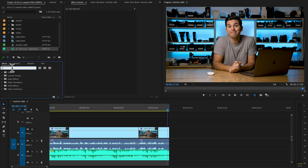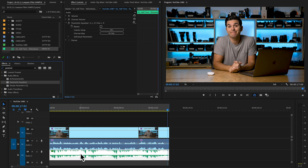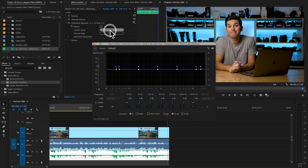Here's all we're going to do: go over to Effects, search for Parametric Equalizer, go down into Audio Effects, grab the Parametric Equalizer, and drag it onto our music track. Once it's on the track, up in the Effects Control panel we're going to click Edit, and that brings up our Parametric Equalizer. It's wildly powerful within Premiere Pro, but we're going to use just one very simple effect.